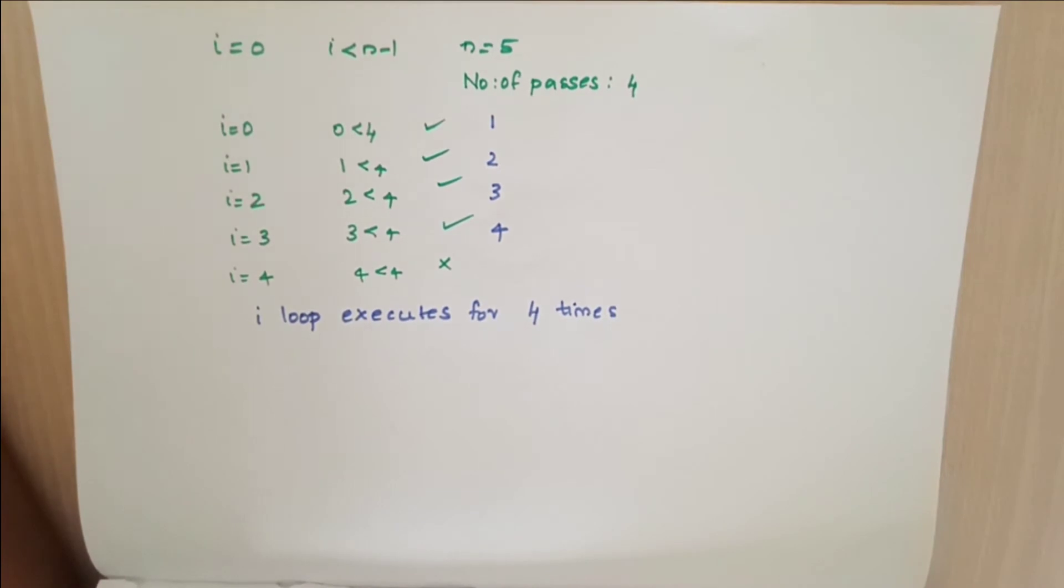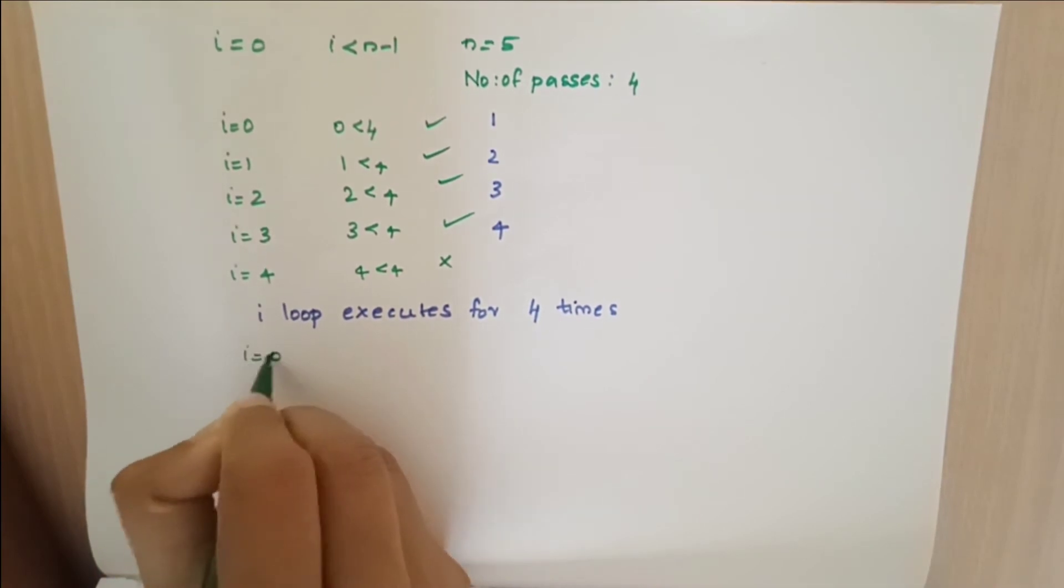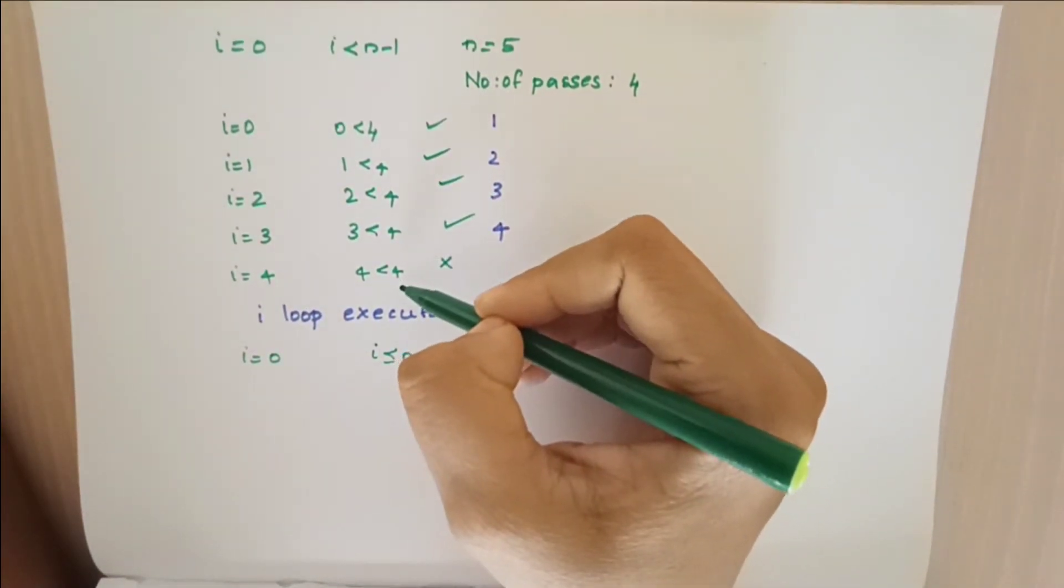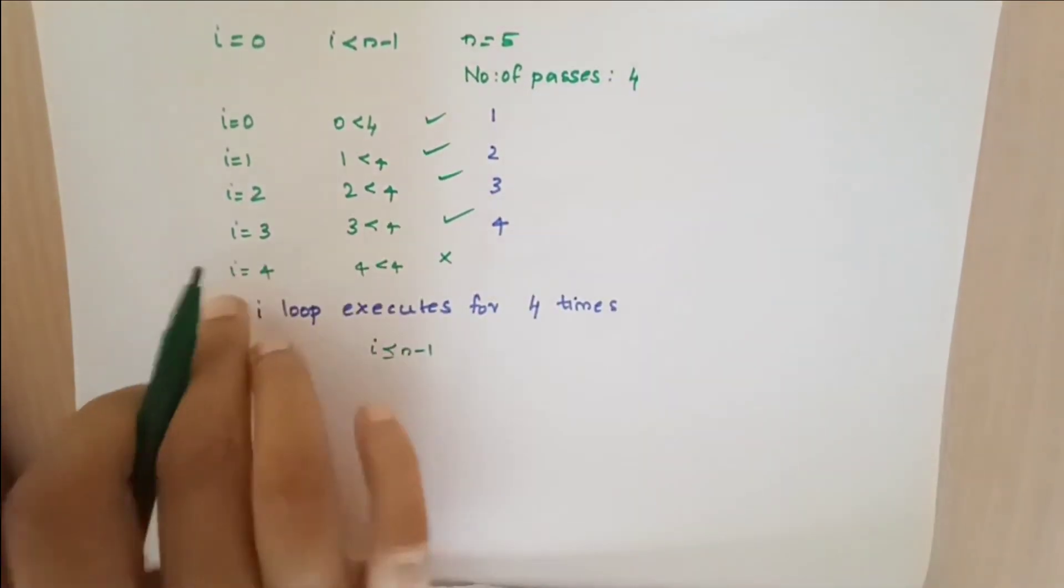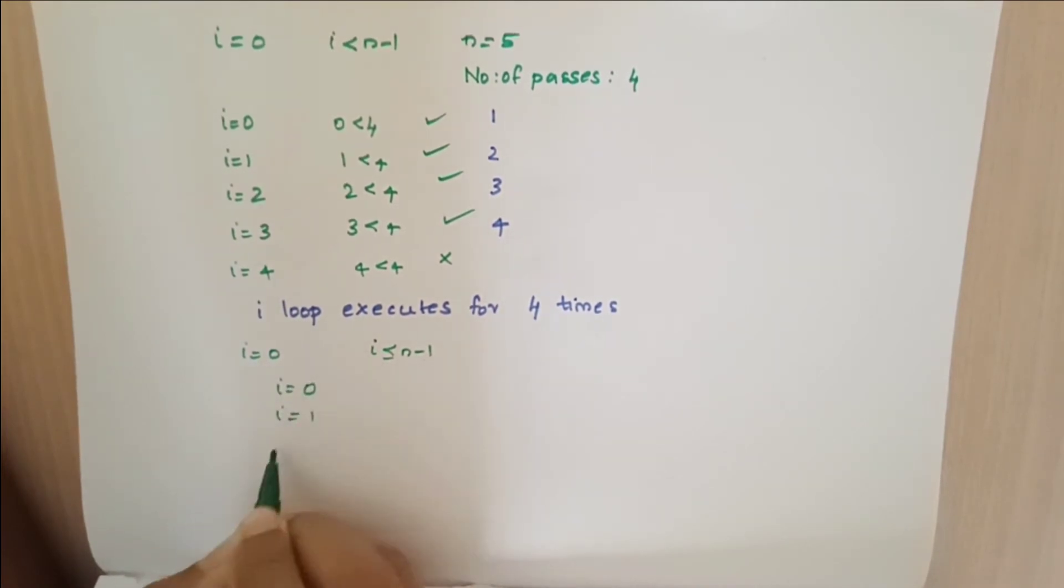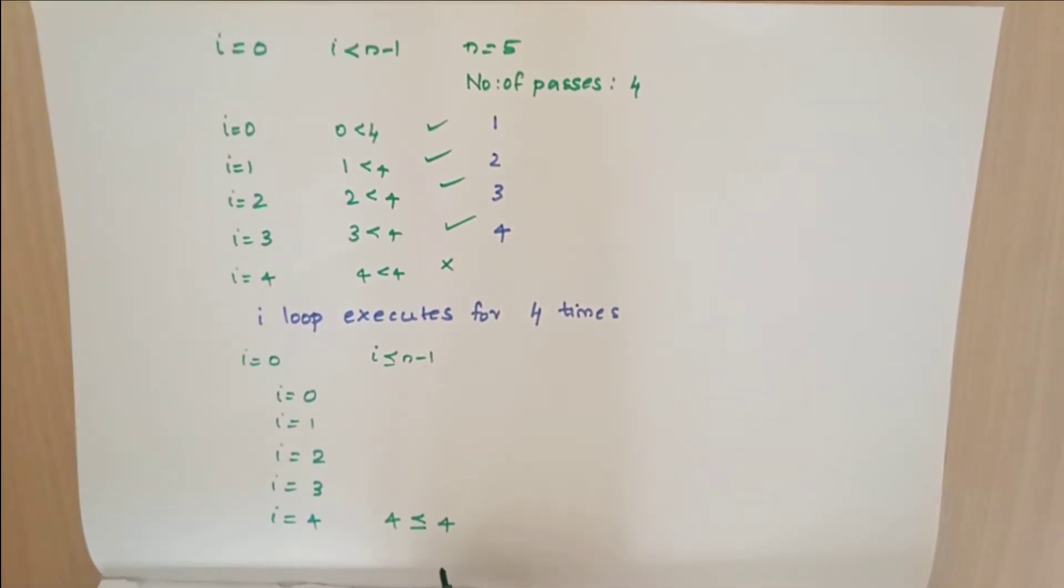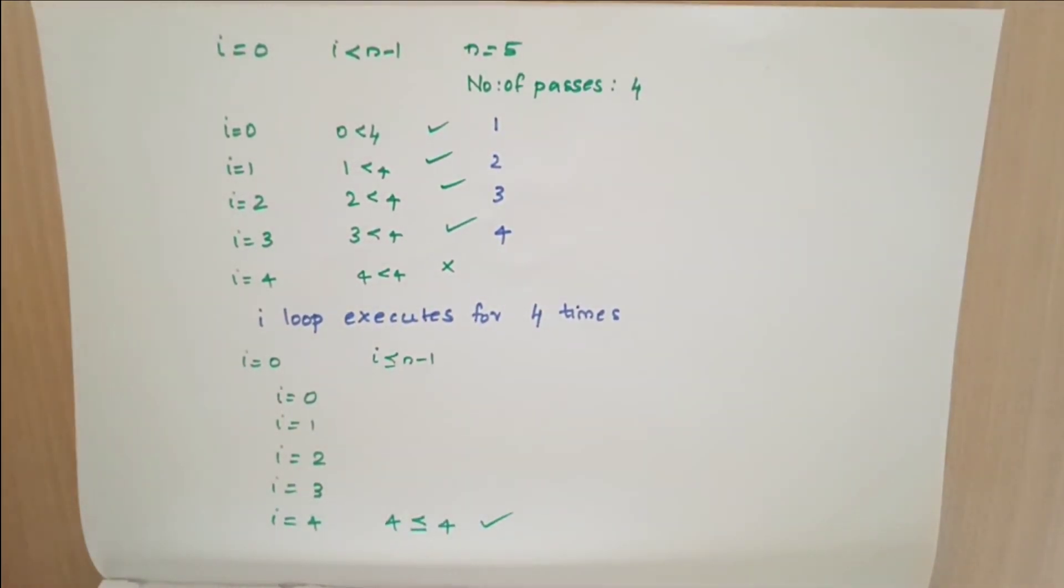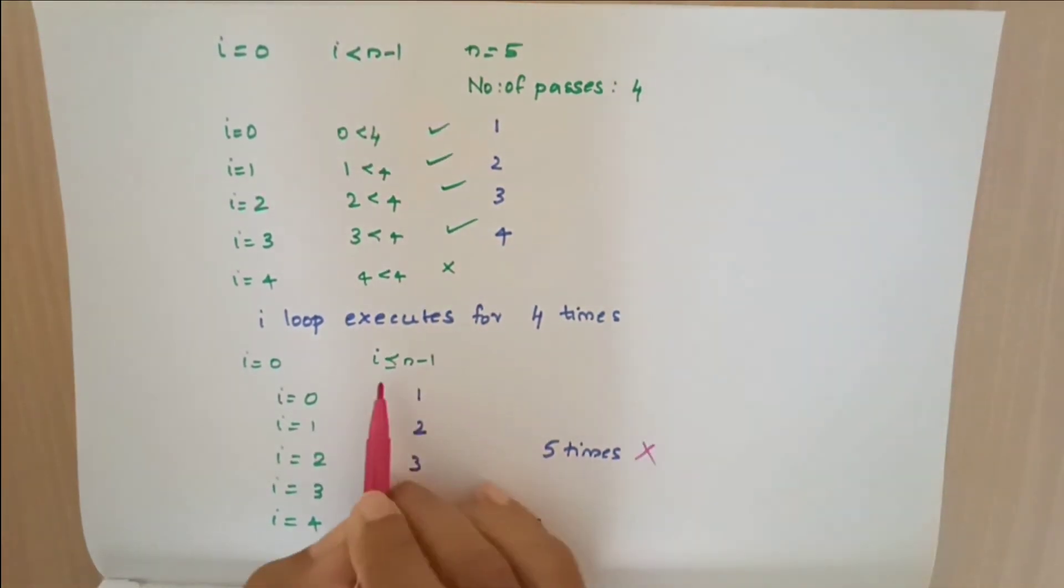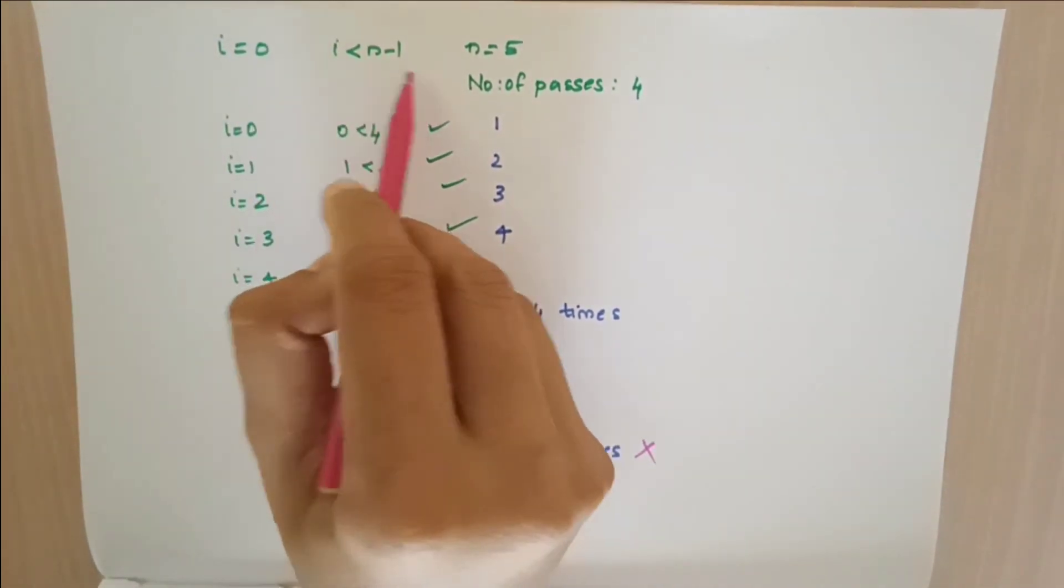What if this condition was i less than or equal to n-1? Then when i equals 4, is 4 less than or equal to 4? Yes. So the condition gets true and the loop will execute. That means altogether the loop will execute for 1, 2, 3, 4 and 5, which is 5 times. But we want the loop to be executed only for 4 times. So this condition is wrong. Therefore we have i equals 0, i less than n-1.